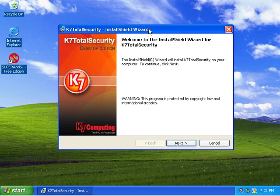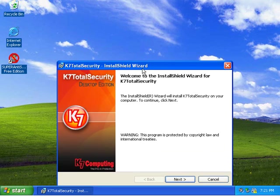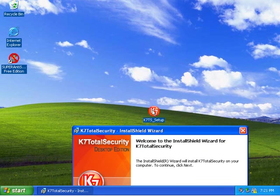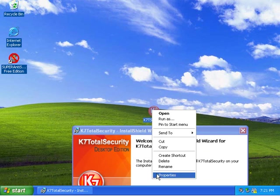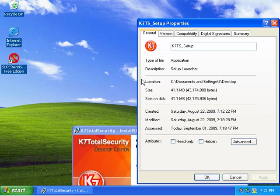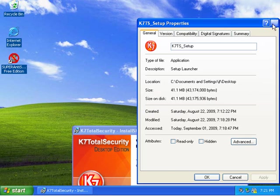I'm going to be testing K7 Total Security. There are actually hardly any reviews, so I have no idea how this is going to do, and I haven't seen many tests or whatever.